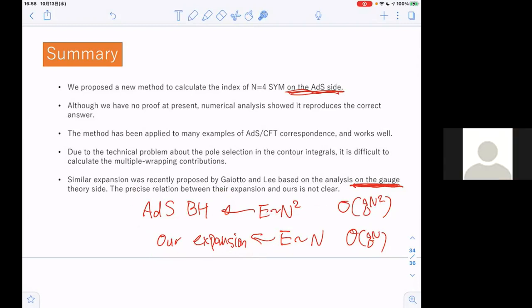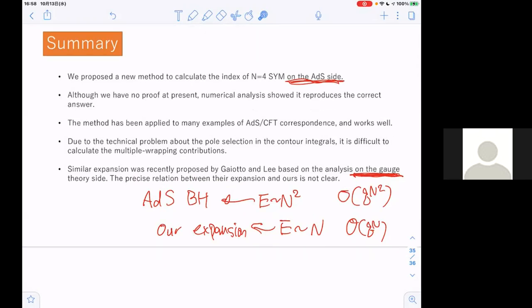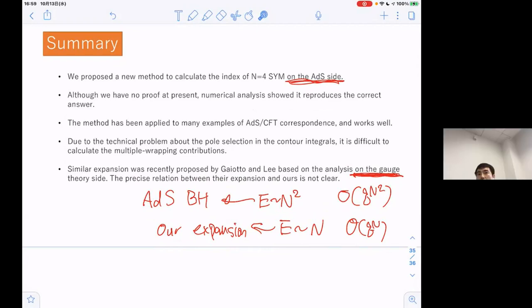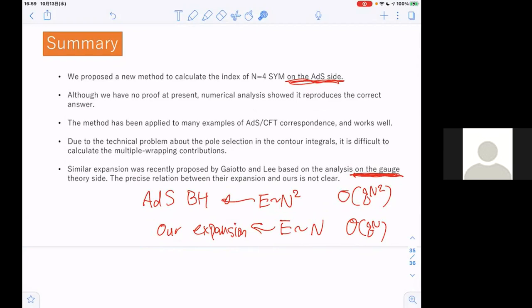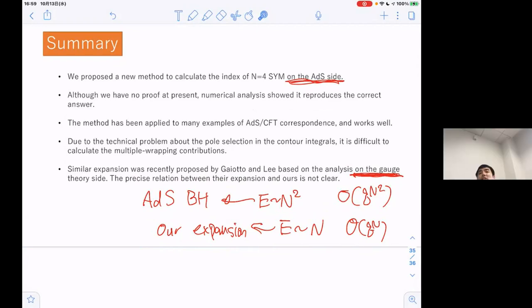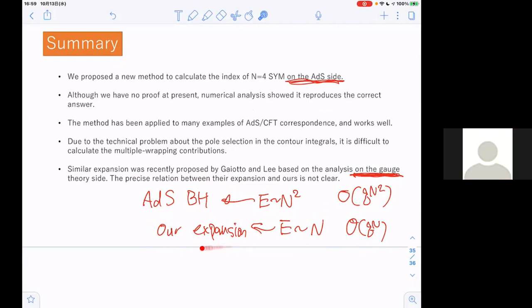These two analyses look at different parameter regions, but it would be very important to check whether this expansion can be extended to that region or not. Our formula works even for N equals 1, and in that case this is the same as the exact result. I hope our expansion can cover that region too.